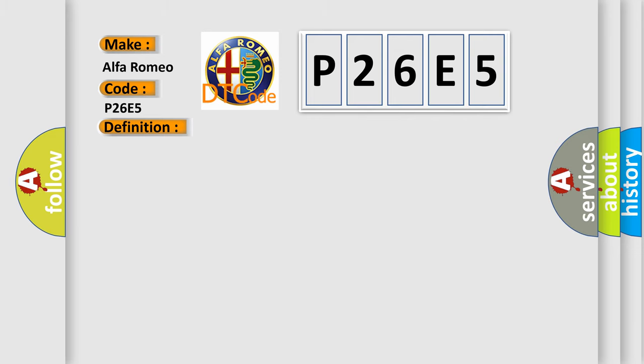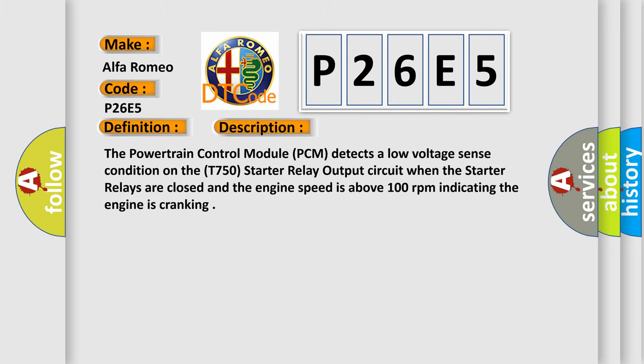And now this is a short description of this DTC code. The powertrain control module PCM detects a low voltage sense condition on the T750 starter relay output circuit when the starter relays are closed and the engine speed is above 100 revolutions per minute, indicating the engine is cranking.